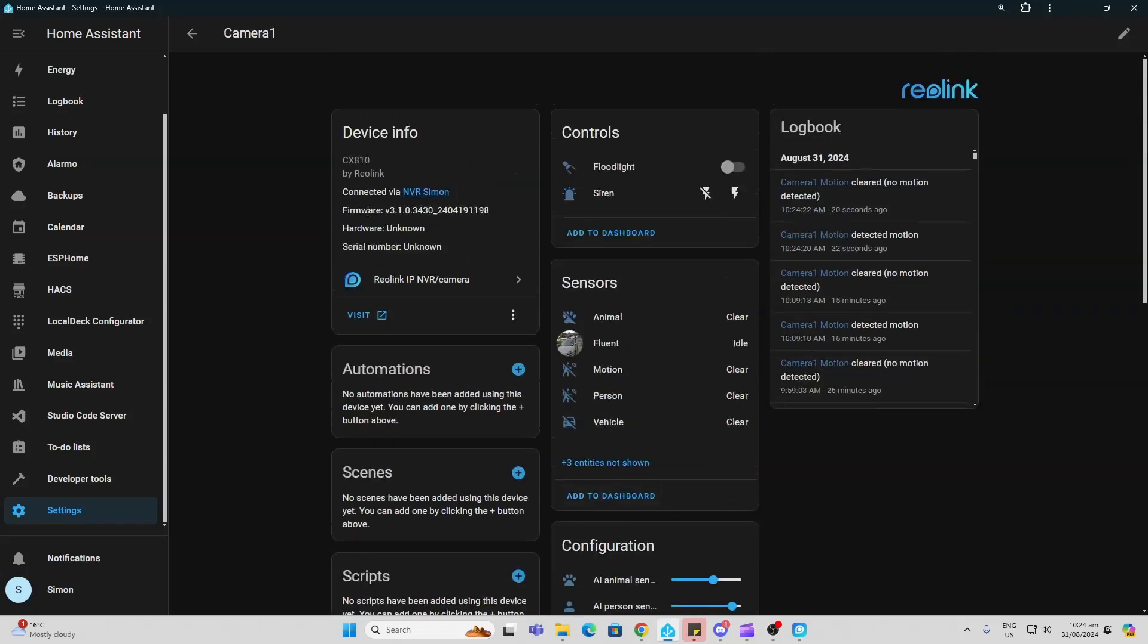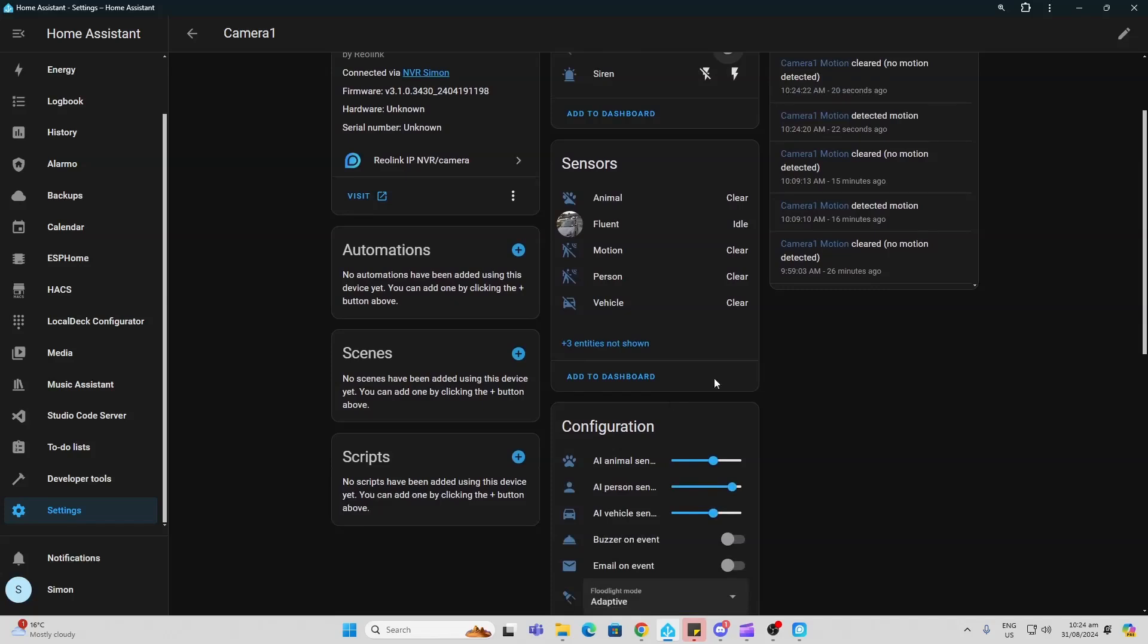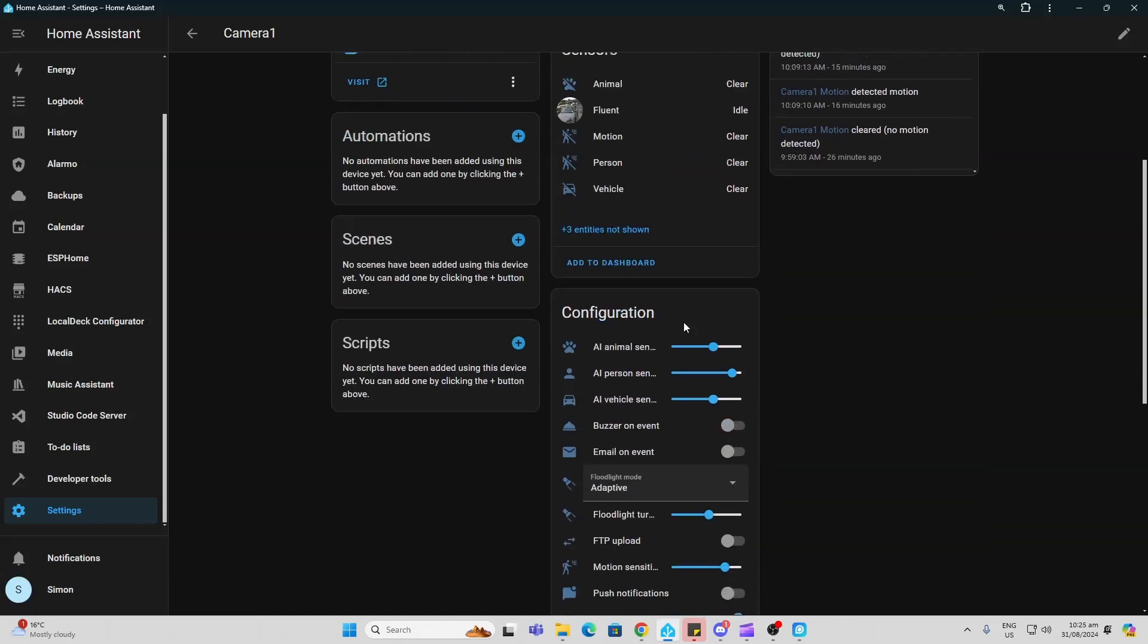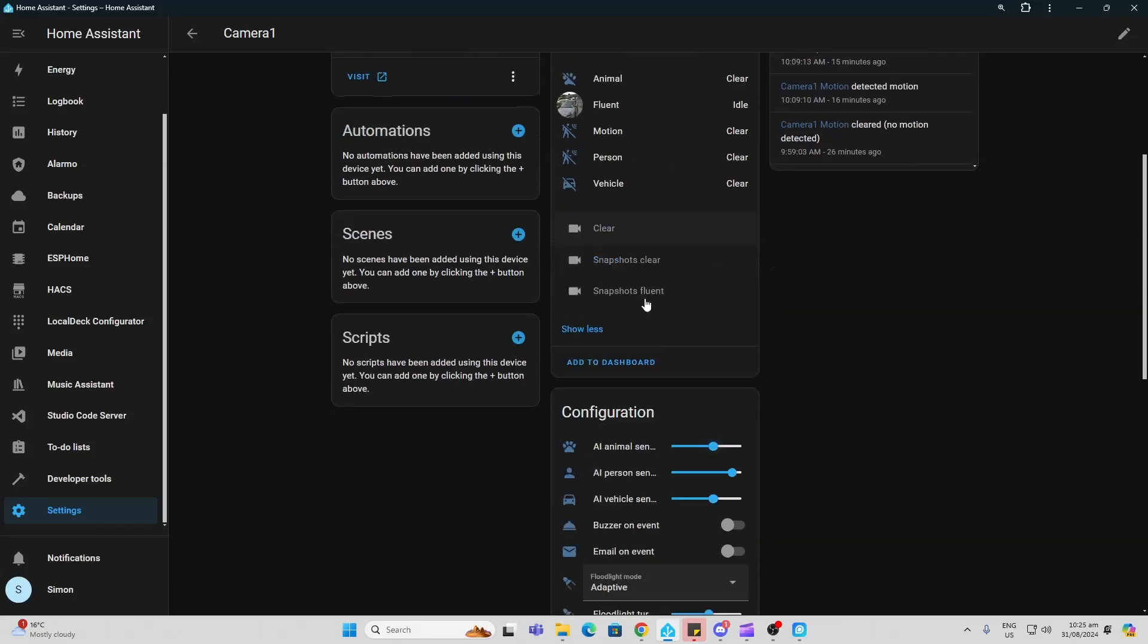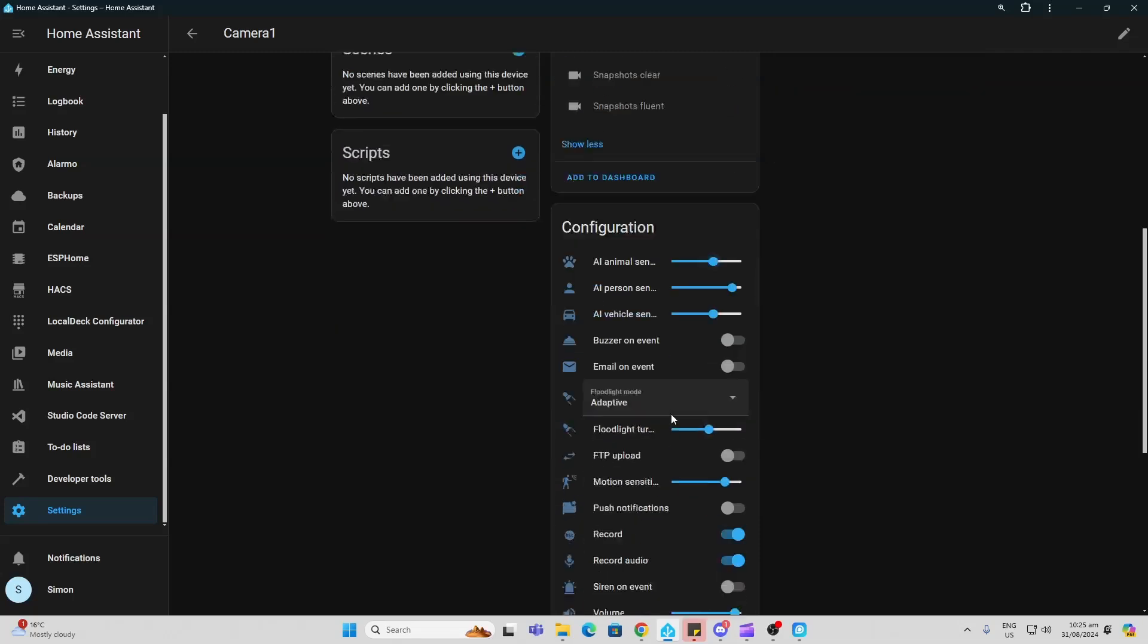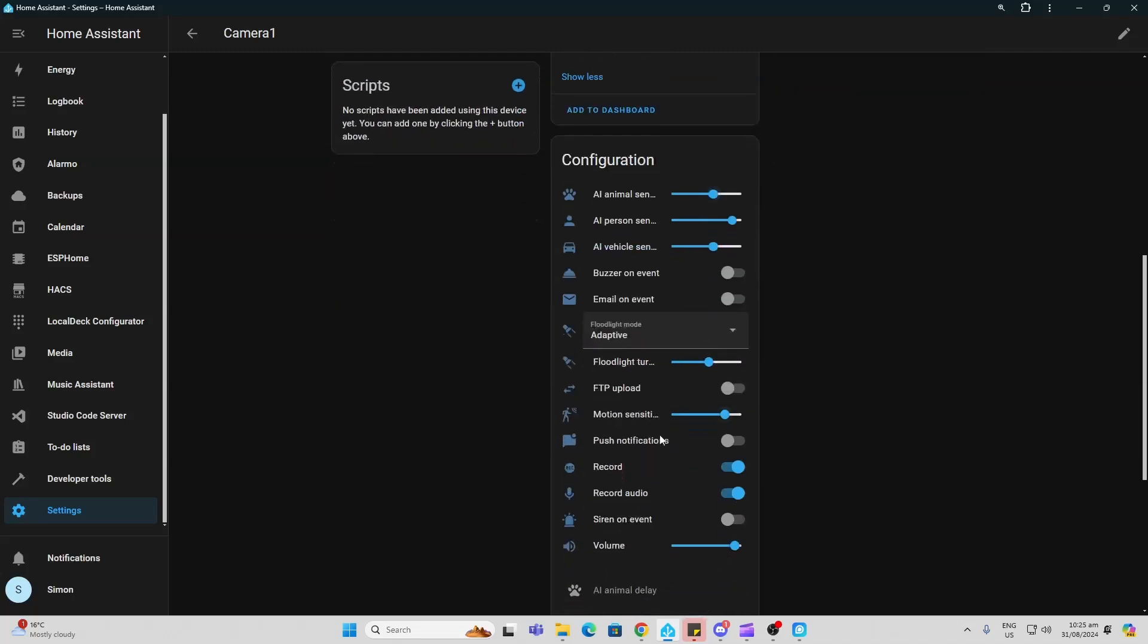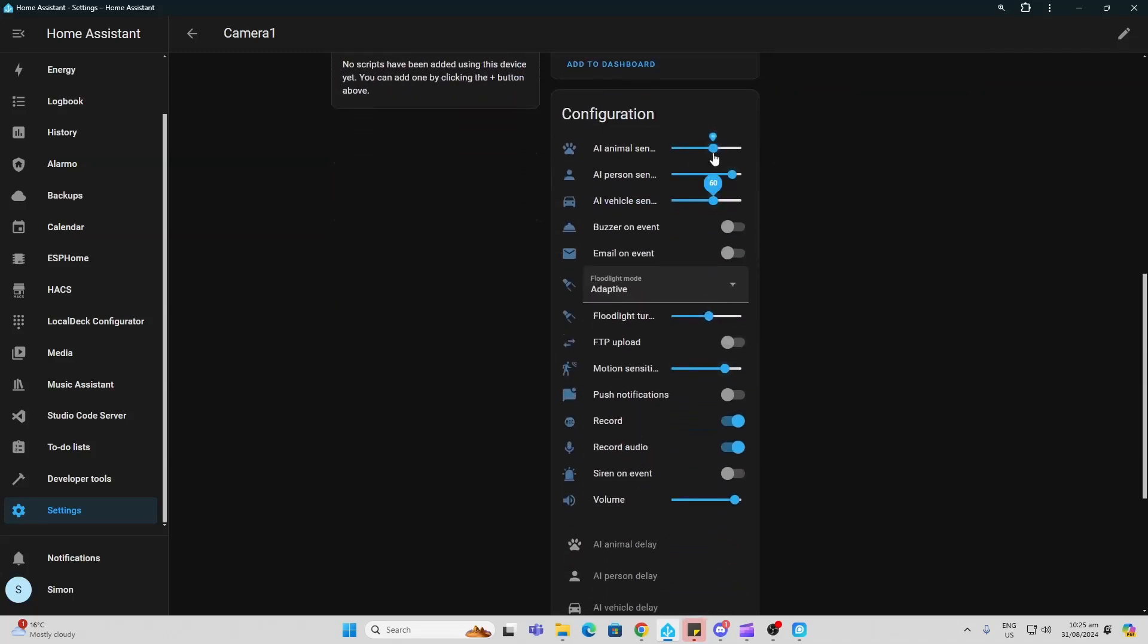So here I can have a look at one of my Reolink cameras. I can turn the floodlight on on the device. I can also access the siren control. I can see here if I've got motion detection on any of my AI motion which is person, vehicle or pet detection. We've got some hidden ones here as well. So here we can actually go and adjust the sensing level, the sensitivity of those different AI detections.